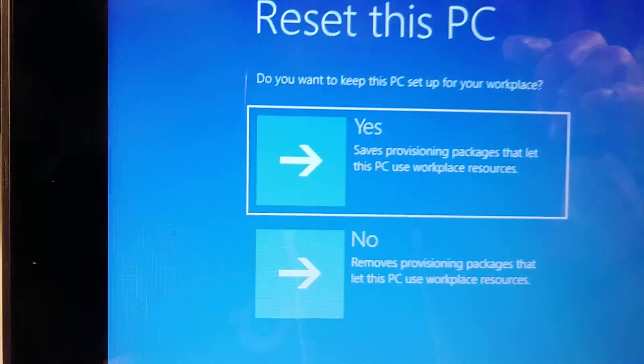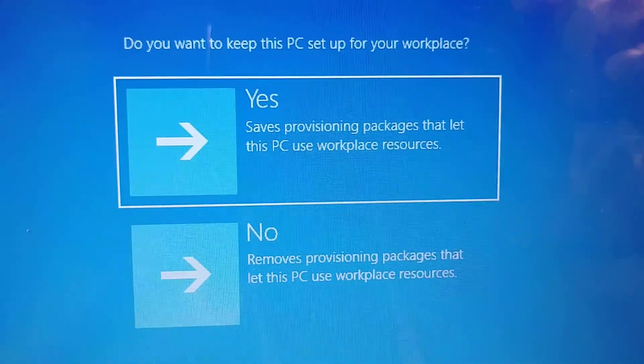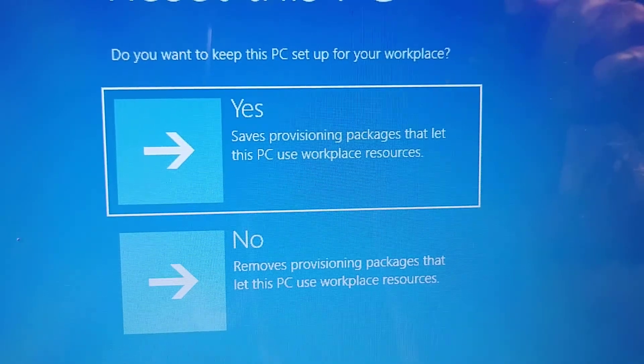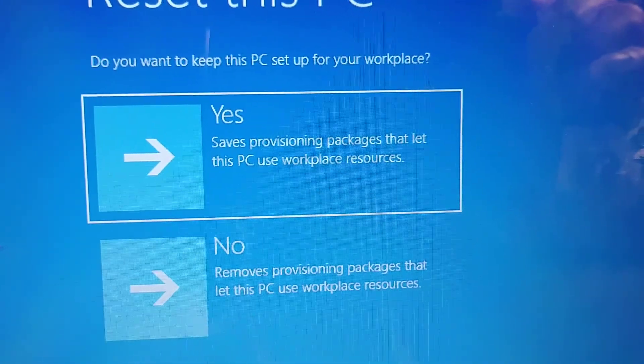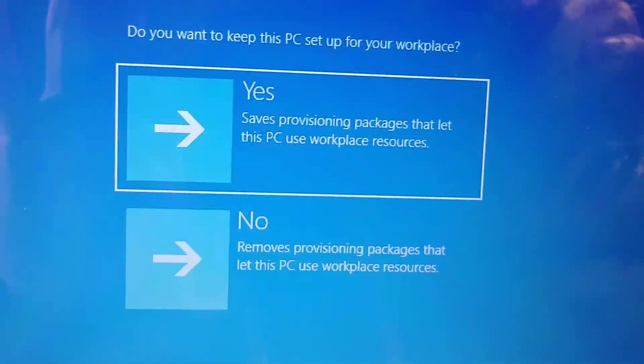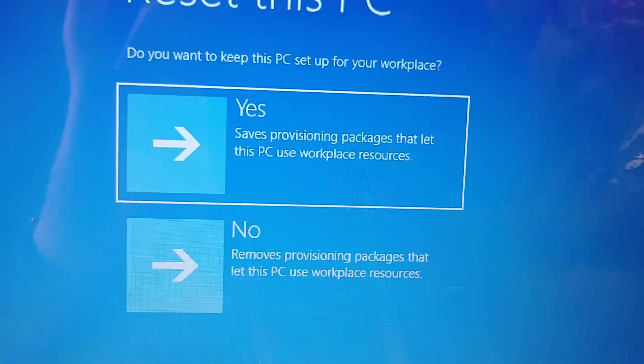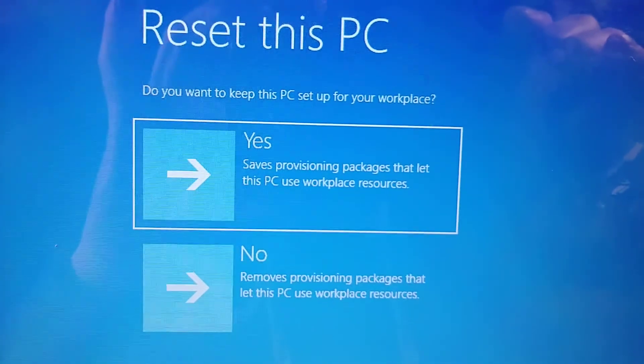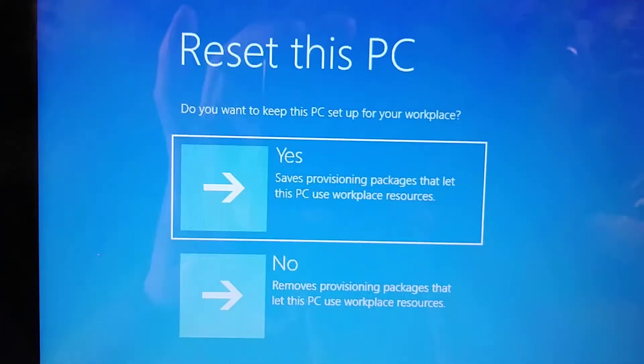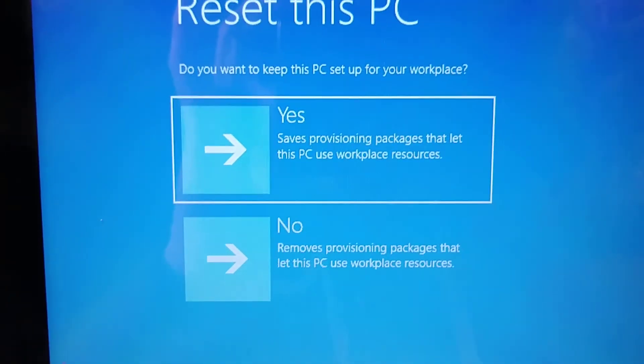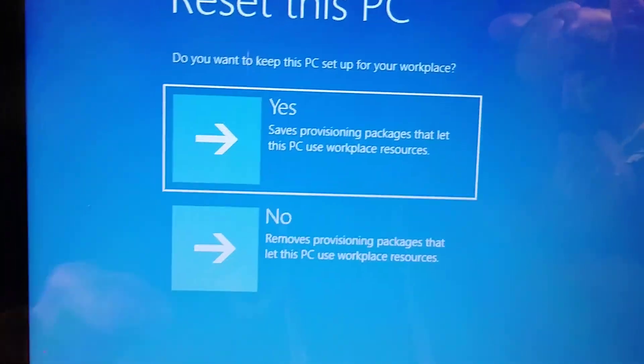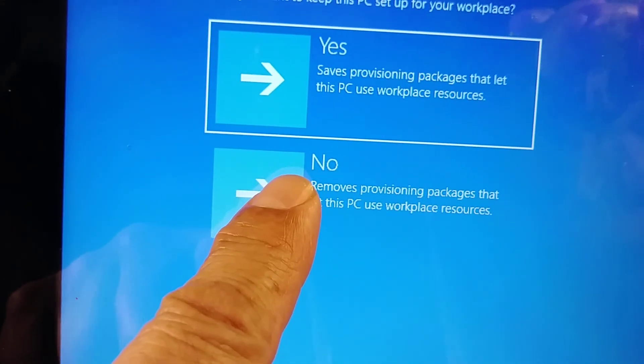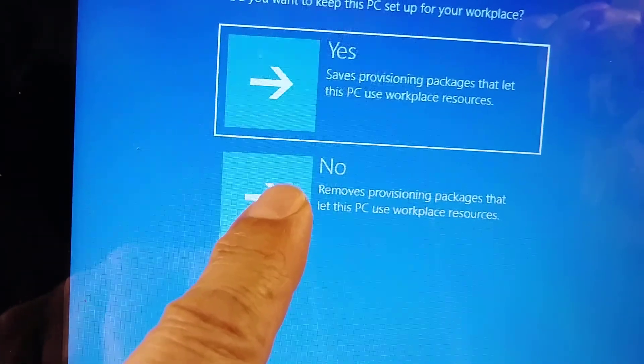Right here, Reset this PC. Save provisioning package that let this PC use workplace resources? No, remove provisioning package that let this PC use workplace resources. I'm gonna do this one because I don't want the virus to stay there.